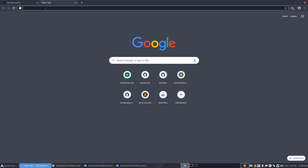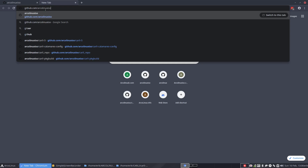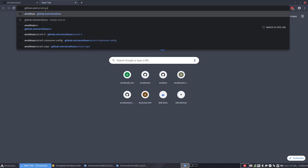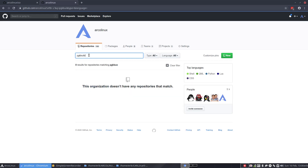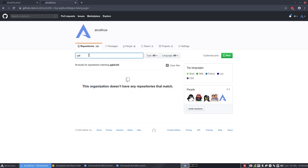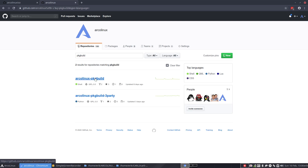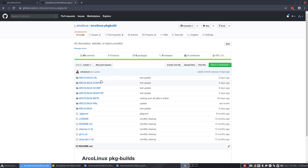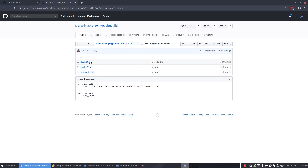Go to GitHub and search for Arco Linux. Lots of people have package builds — I read them all, and by reading the code you learn the code. Here is the Arco Linux Calamares configuration package build.